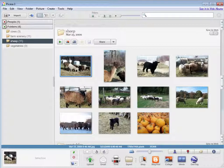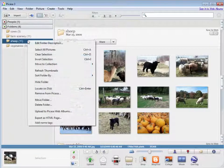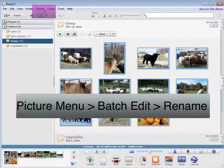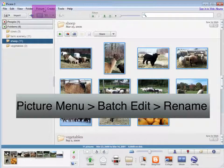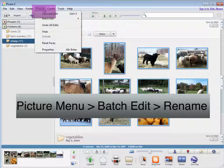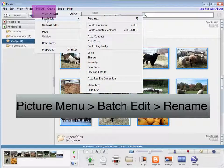Let's say I want to take this sheep folder and rename all the photos in it to the date that the picture was taken. I'm going to right-click on the sheep folder to select all the pictures inside it, and then I'm going to go to the picture menu and choose batch edit.